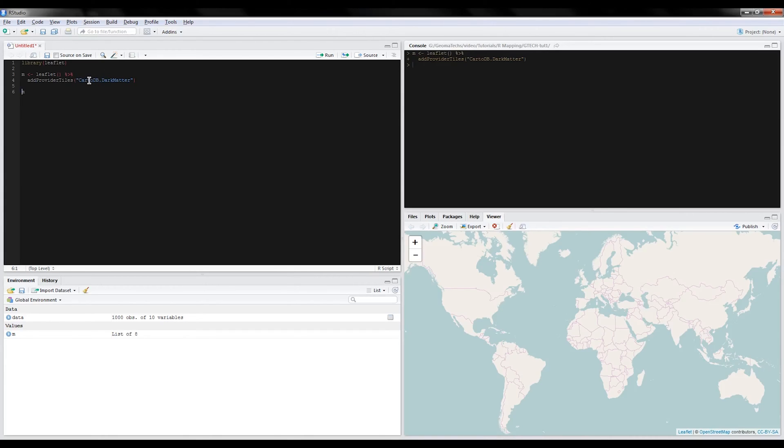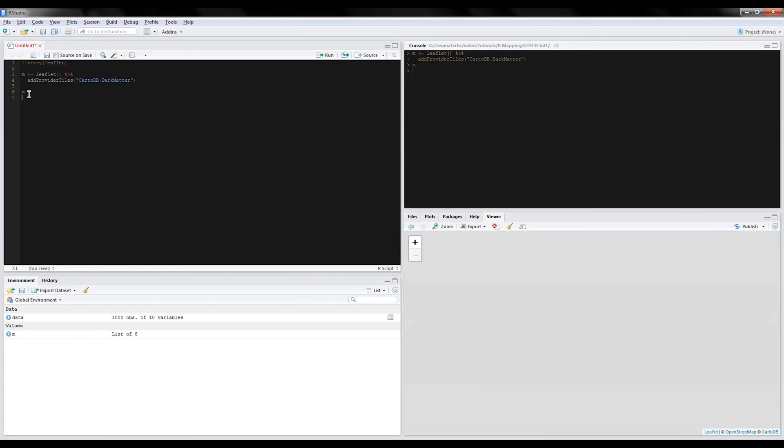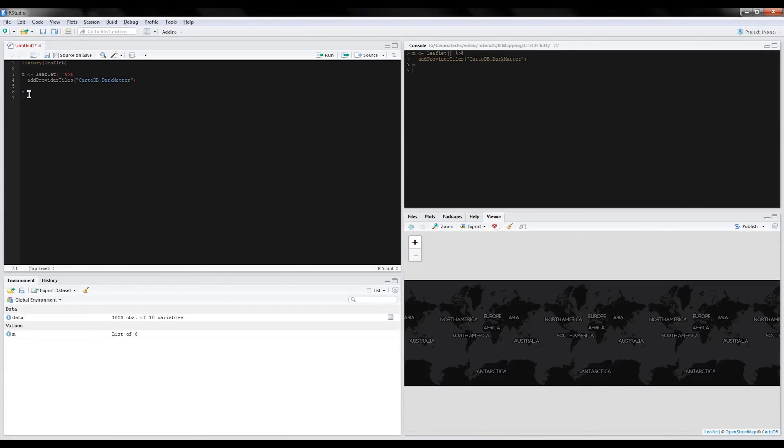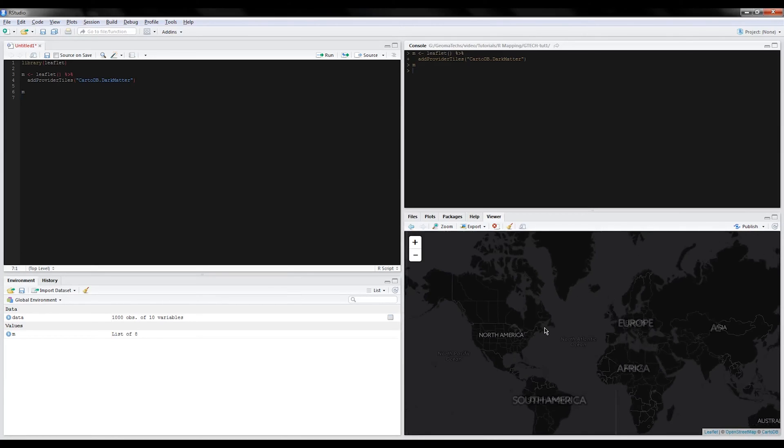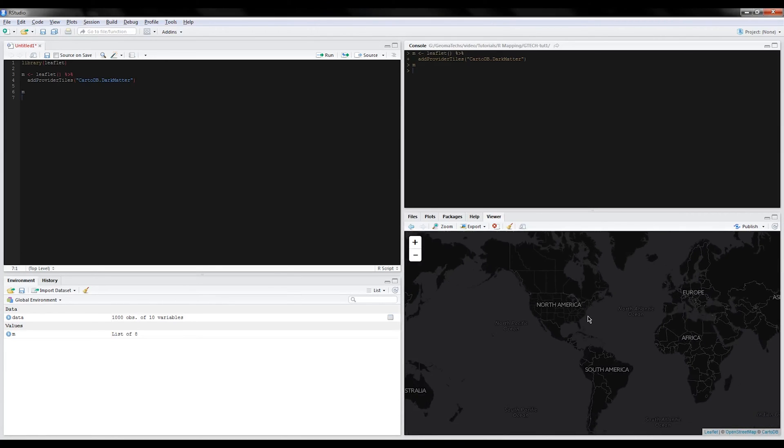So let's take a look at the map. We'll print it, and here you go—you can see that the map is now updated to the new style that you want.